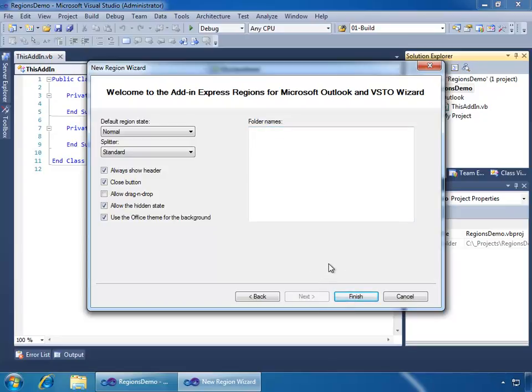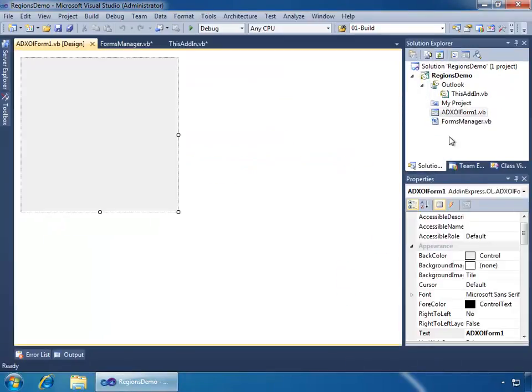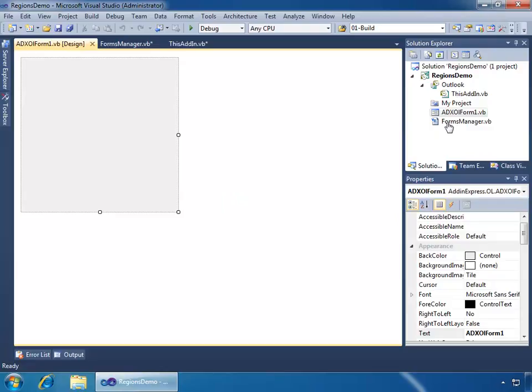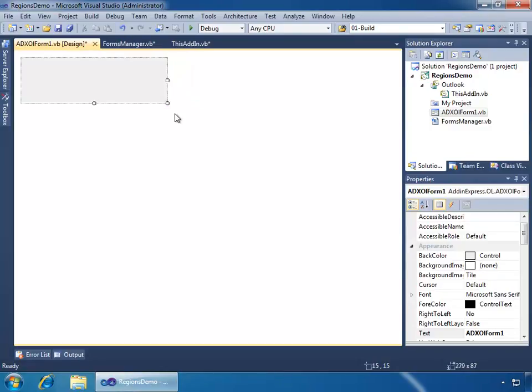So, I will go ahead and click Finish, and our new ADXOL form now displays in the Design Mode. And also, we have the Forms Manager class, which manages the instances of our ADXOL form 1. Since we have the form already open in display, why don't I go ahead and edit it just a little bit so it's not so big. We'll make it just a little rectangle that can be displayed in the various places that I defined it to display. I think that'll work nicely.